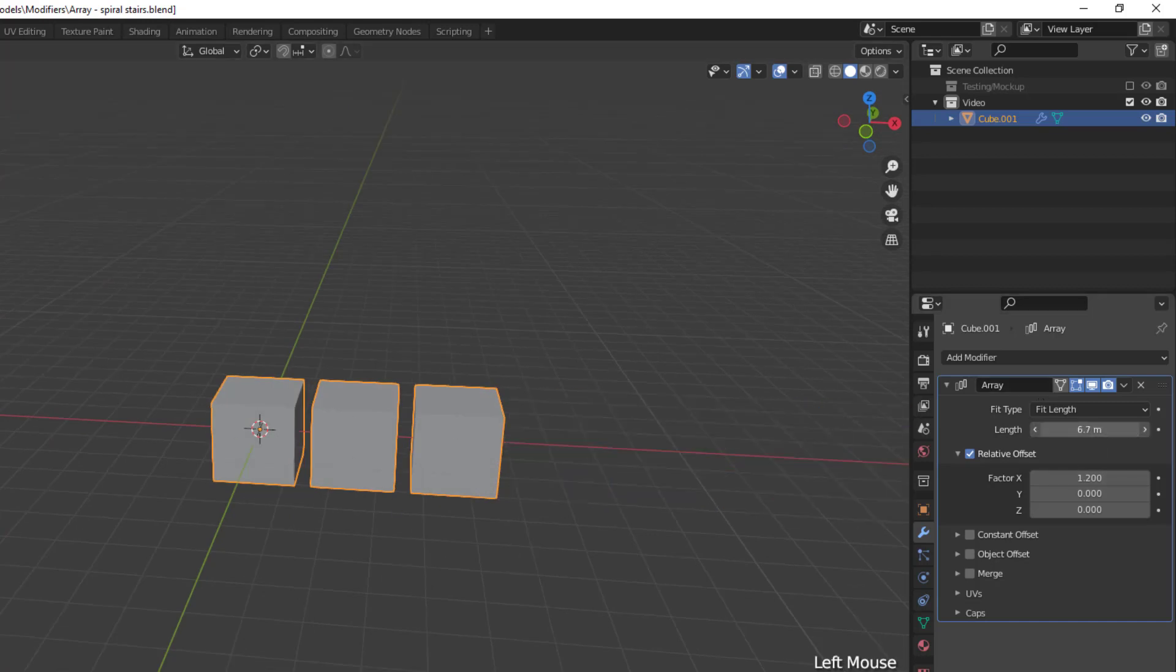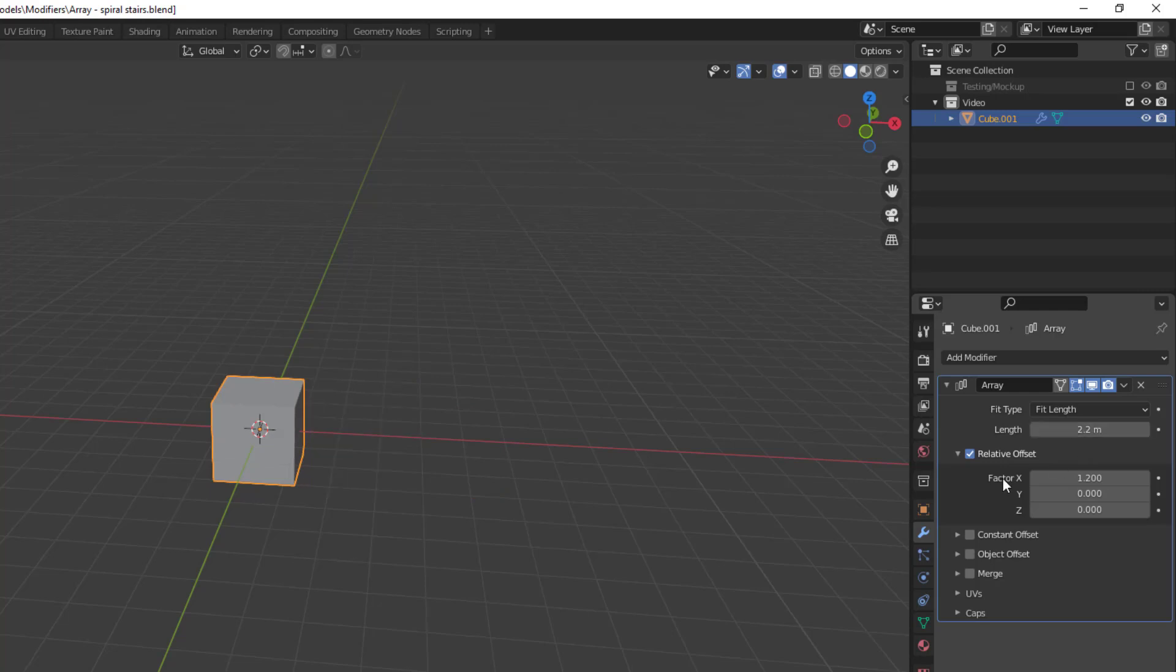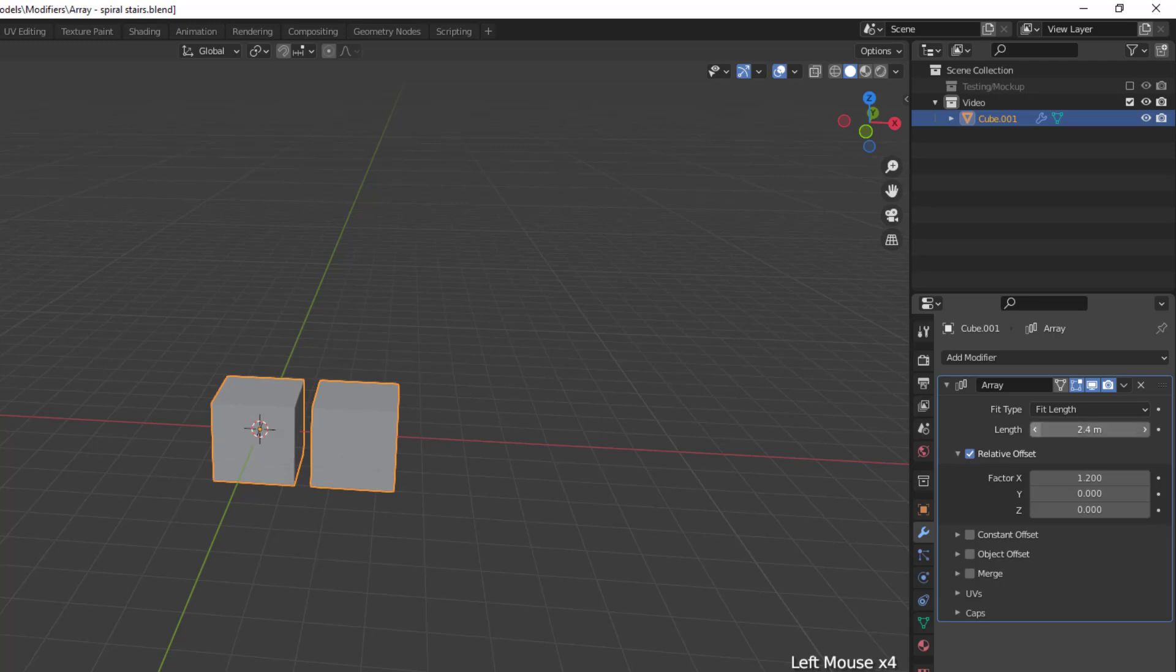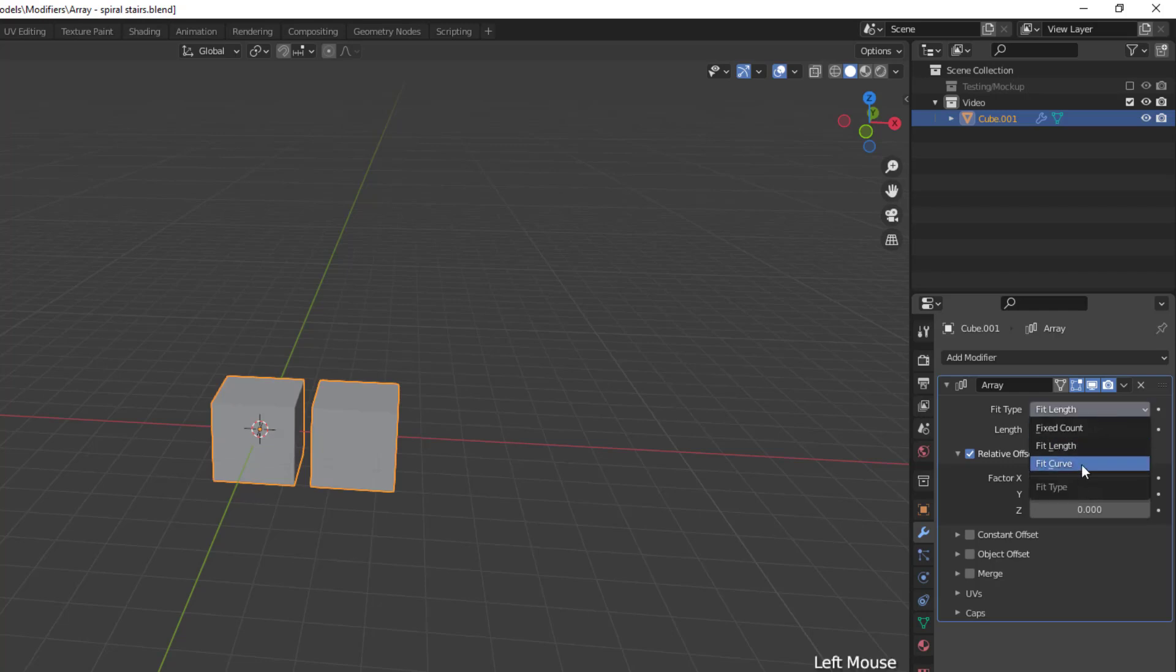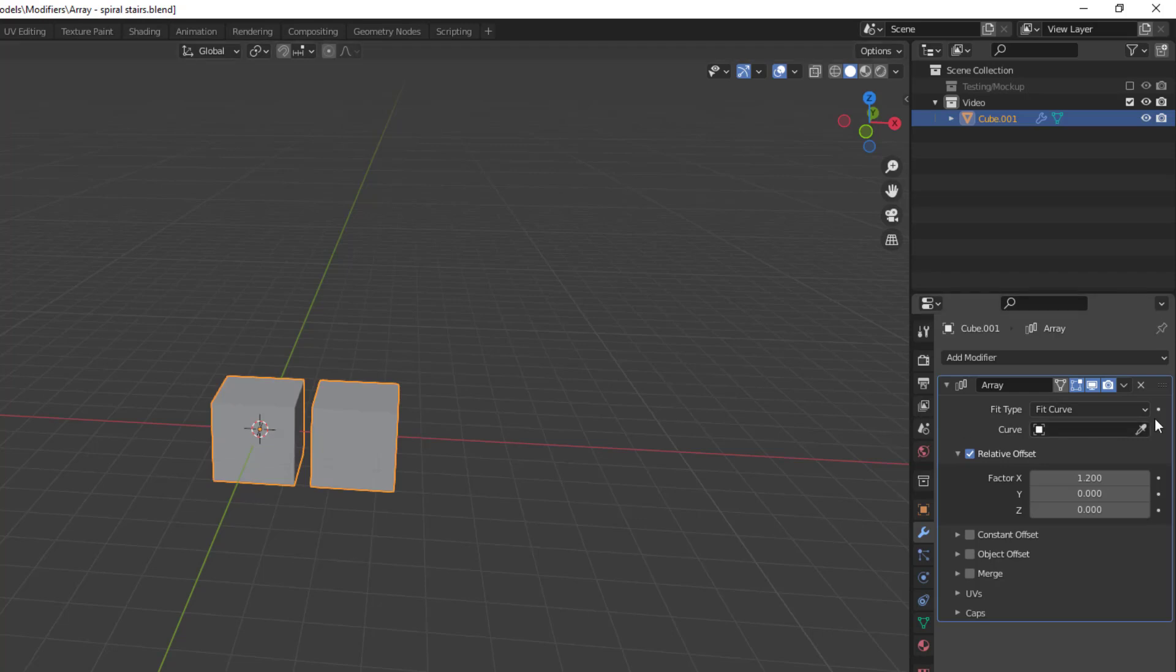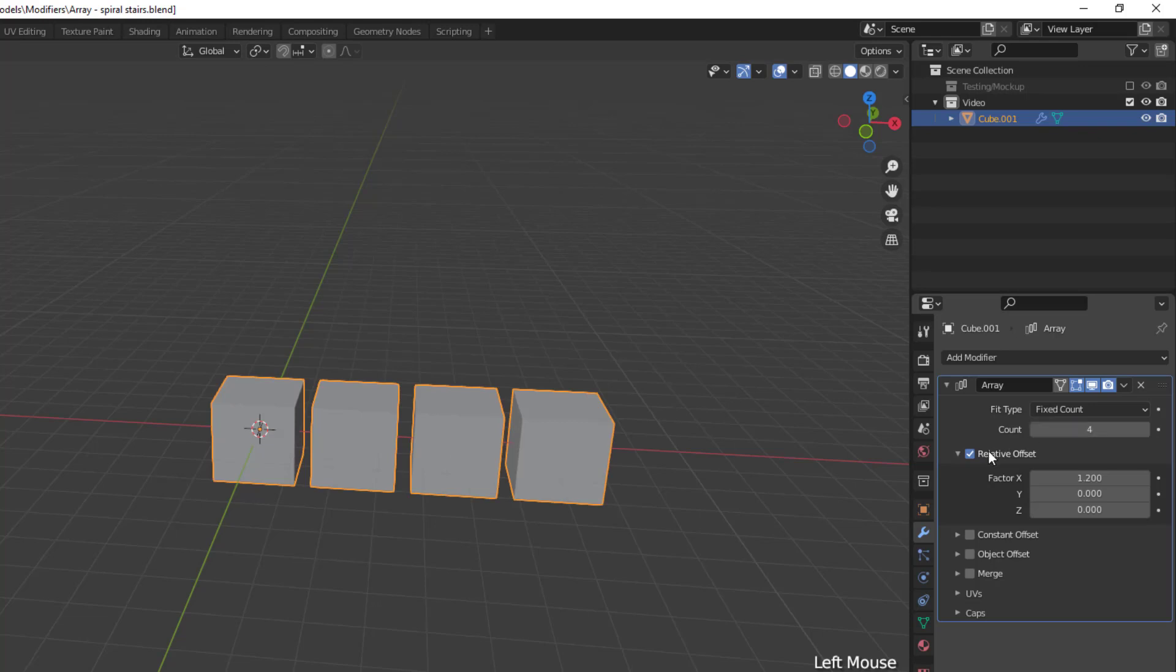You may need to keep in mind, though, that this does take the offset values into account when determining the number of copies to make, meaning that if I try to fill an area of 2.2 meters, and my relative offset is set to 1.2, at least with this cube, I'll only have one duplicate. But, if I set that length to 2.4 meters, I'll get another copy because now there's enough space for the array modifier to add one in. And finally, we have the fit curve method, which generates enough copies to fit within a connected curve object. But, we'll come back to that one a little later when we're working on the spiral staircase.